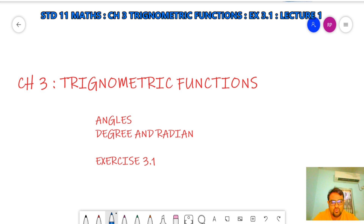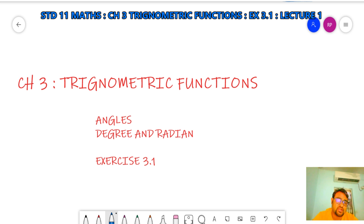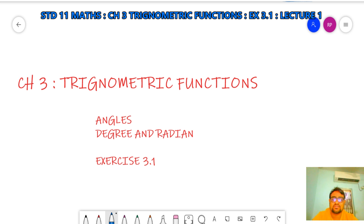Hello students, welcome back. Today we will start with chapter number 3, that is trigonometric functions. In today's video we will study about angles, its degree measure, radian measure, and then we will start with exercise 3.1. So let's begin with chapter 3.